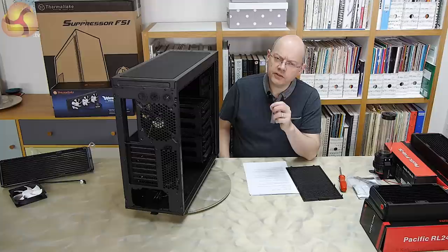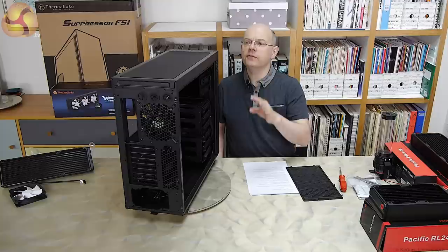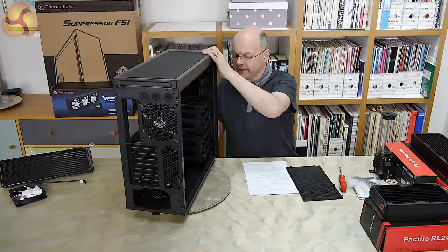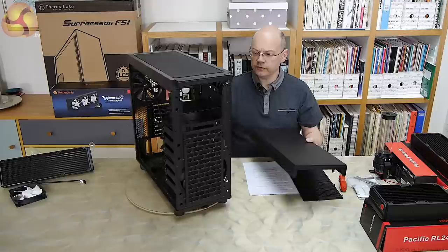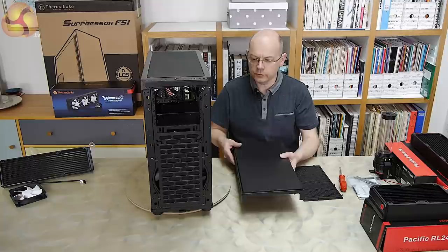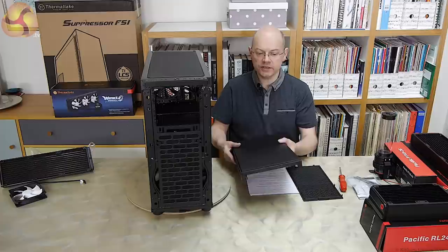If you cast your mind back to the Fractal Design Define R5 and then the Define S, cases that I liked a great deal, the thing I kicked up most about the Define S was that the top of the case was open. And had it had a filter in the top, I would have been a very happy man. Now it is crystal clear that Thermaltake has taken a long hard look at what Fractal Design has done, and they've worked on the features that we saw with Fractal Design, and then they've enhanced them.